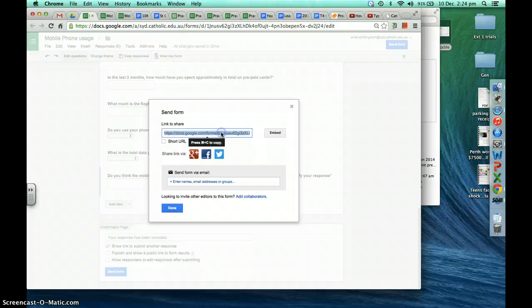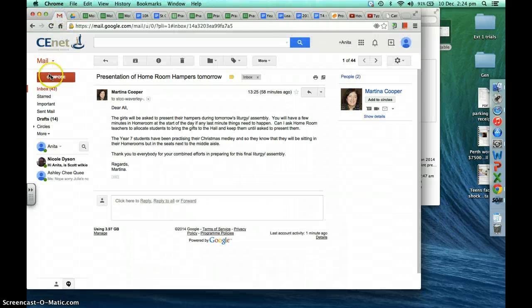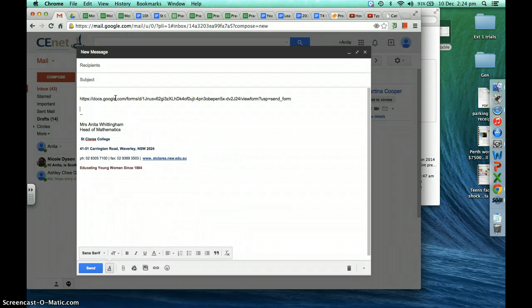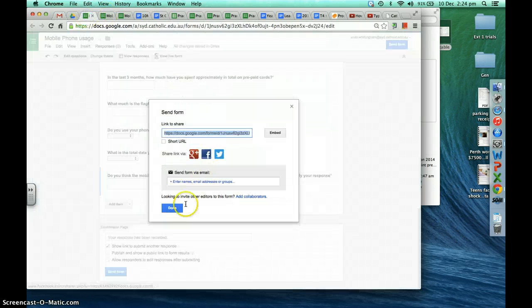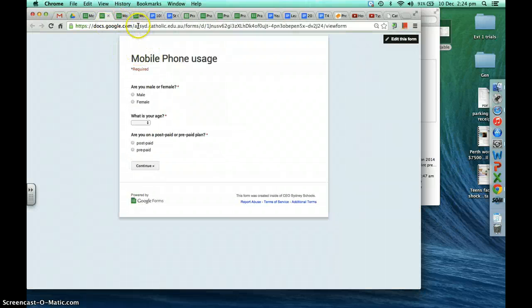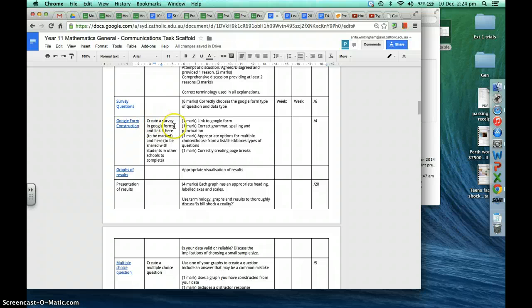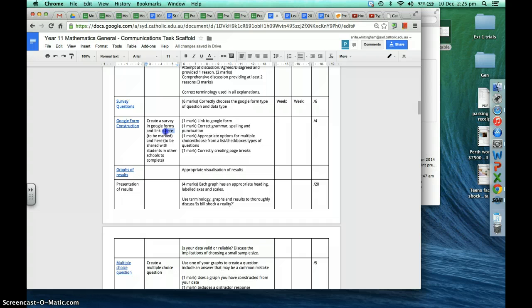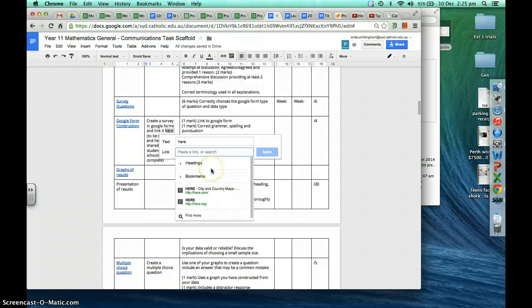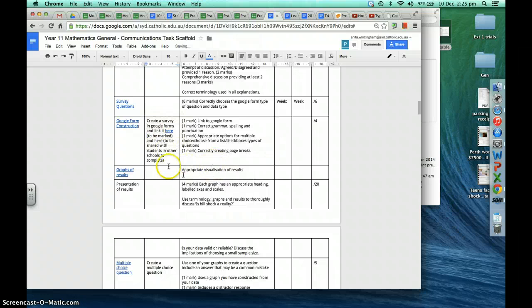Another way is to click 'Send form,' copy this link with Command C, open a new email, and paste it in with a little message. Alternatively, click 'View live form' and you'll get a link at the top — copy and paste that in an email as well. You could also copy that link and use it in the marking rubric for this assignment, where it says 'Create a survey in Google Forms and link it here' — Command V to paste the link so your teacher can access your Google Form to mark it.